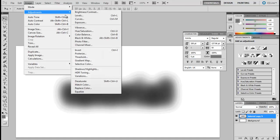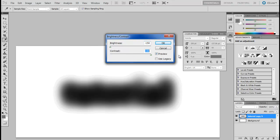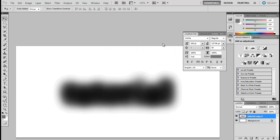With that done, go to the image menu, move over to Adjustment and click on the Brightness Contrast option. Decrease the brightness to negative 150 and increase the contrast level to 100.